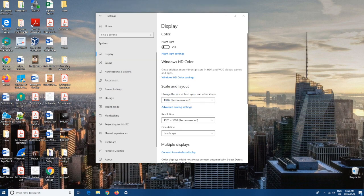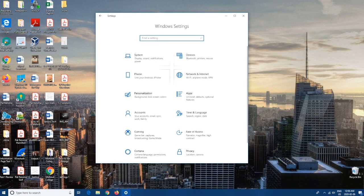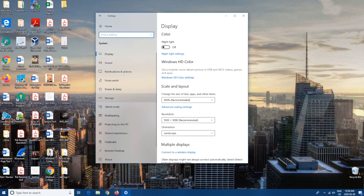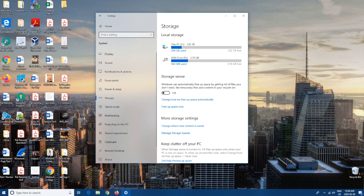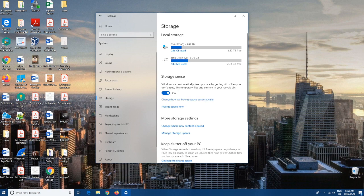Coming in at number two, we're going to go back to Home, and then from here we're going to go to System, and then we're going to go to Storage. From here it's going to show all the different local storages that you have. You're going to want to go to Storage Sense and click it on. This will get rid of any files that you currently aren't using or that you never use, and it'll just free up some space for you.